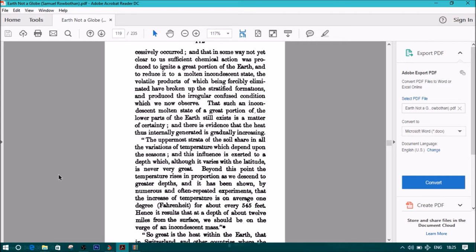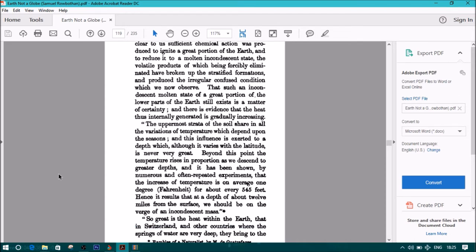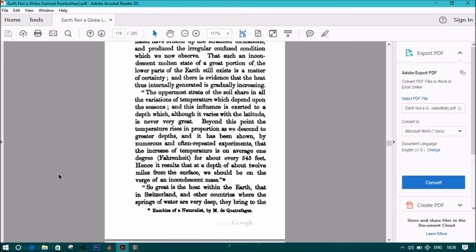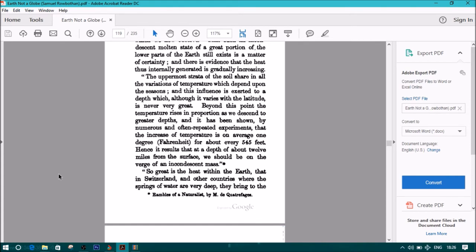The uppermost strata of the soil share in all variations of temperature which depend upon the seasons, and this influence is exerted to a depth which, although it varies with the latitude, is never very great. Beyond this point, the temperature rises in proportion as we descend to greater depths, and it has been shown by numerous repeated experiments that the increase of temperature is on average one degree Fahrenheit for about every 545 feet. Hence it results that at a depth of about 12 miles from the surface, we should be on the verge of an incandescent mass.